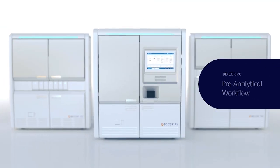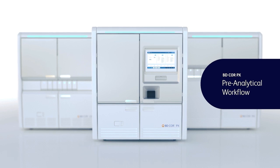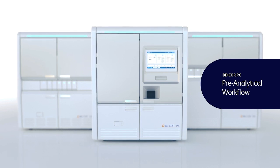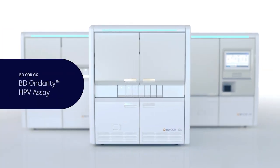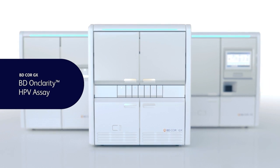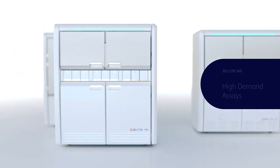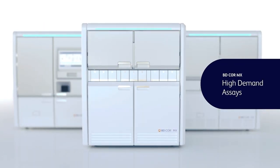The PX module integrates and automates the pre-analytical workflow for diagnostic specimens and assays. The GX module automates the BD OnClarity HPV assay with extended genotype testing, and the MX module automates other high-demand molecular assays.